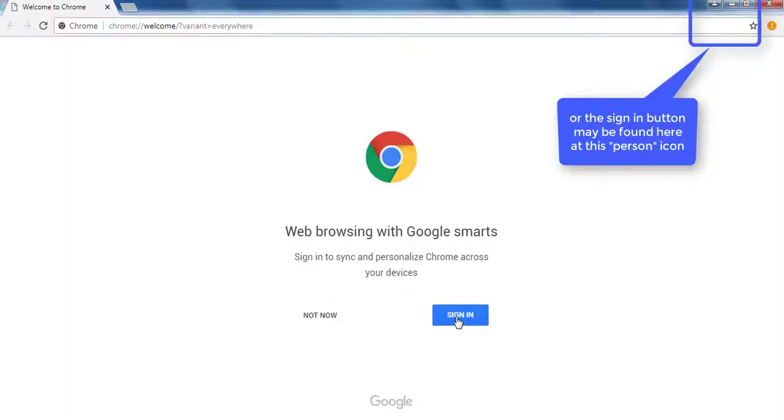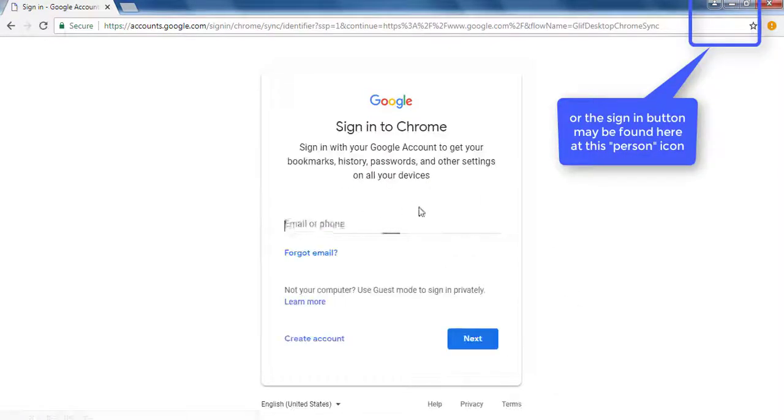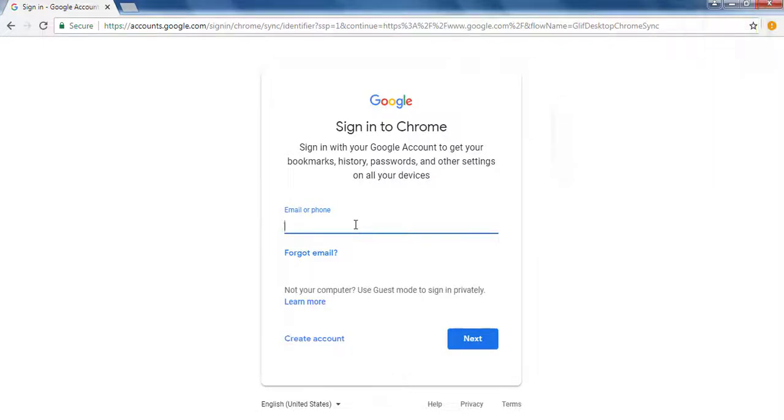On the screen you should see sign in. At this point you're going to put your at taquila.wednet.edu email, so you'll type in the full email here.